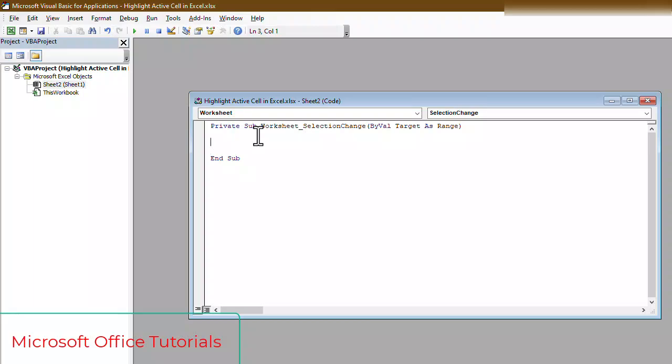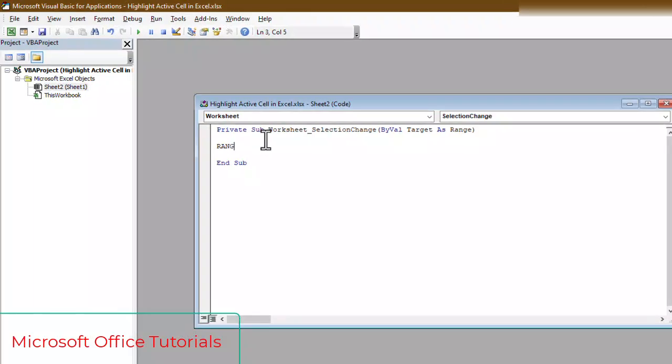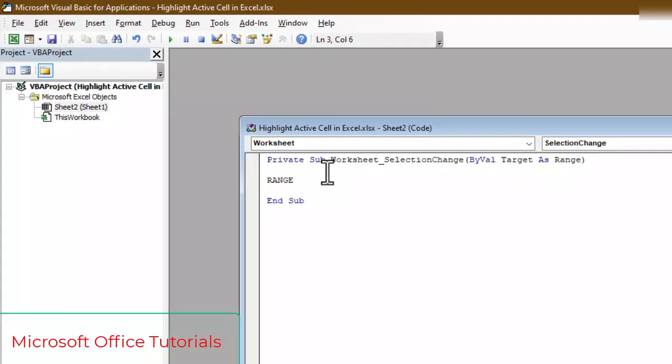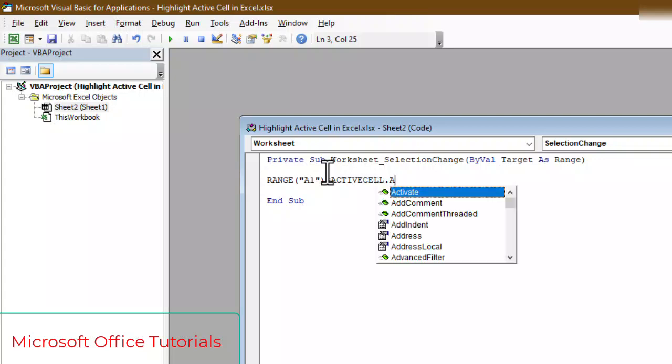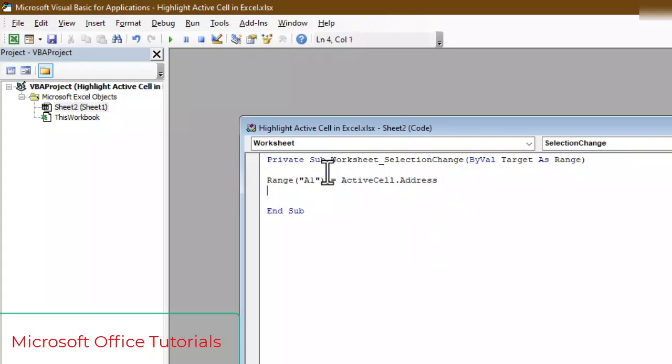What we will write VB code? Simply, we will write range, open parenthesis, quotation mark. We can select here first cell A1, quotation mark, close parenthesis, equal sign. Range A1 is equal to ActiveCell.address. So we have been written our VBA code simply range A1 equal to ActiveCell.address.